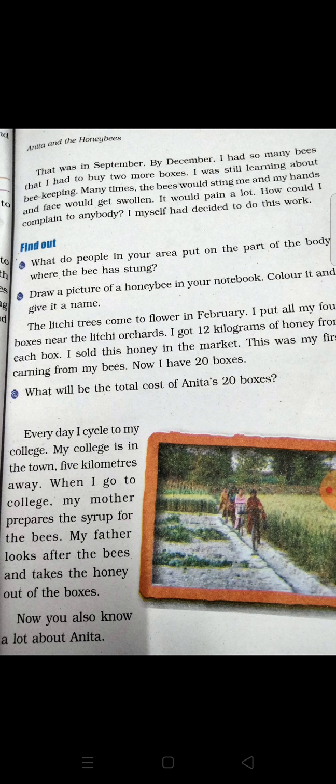Yes, of course, honeybees — madhu makhi — do sting. Draw a picture of a honeybee in your notebook. You can make a picture of a honey bee.